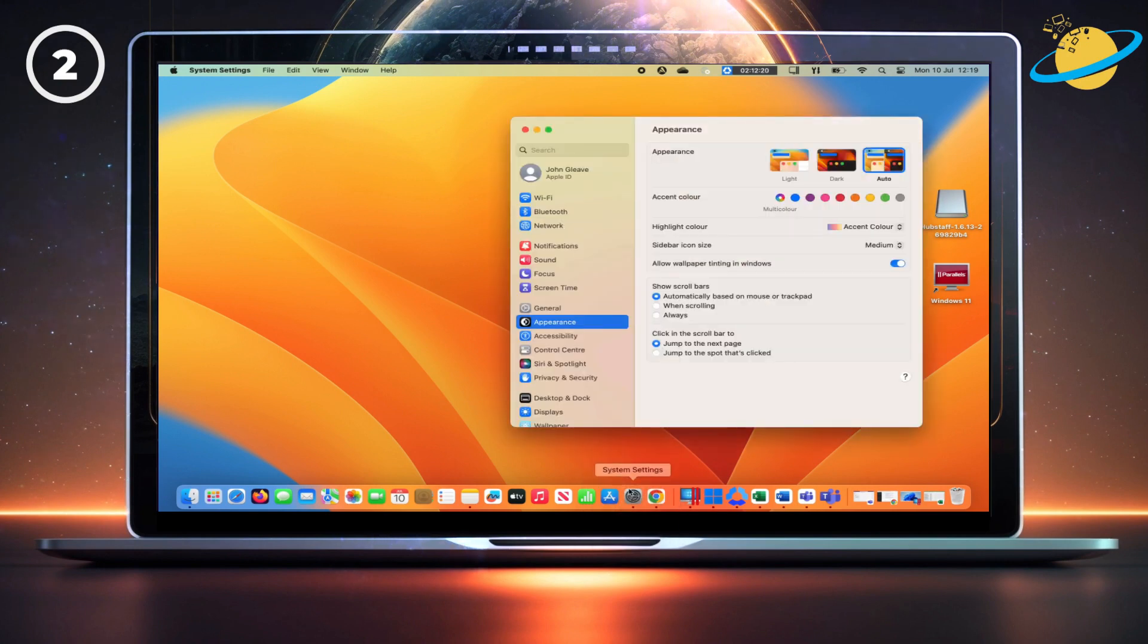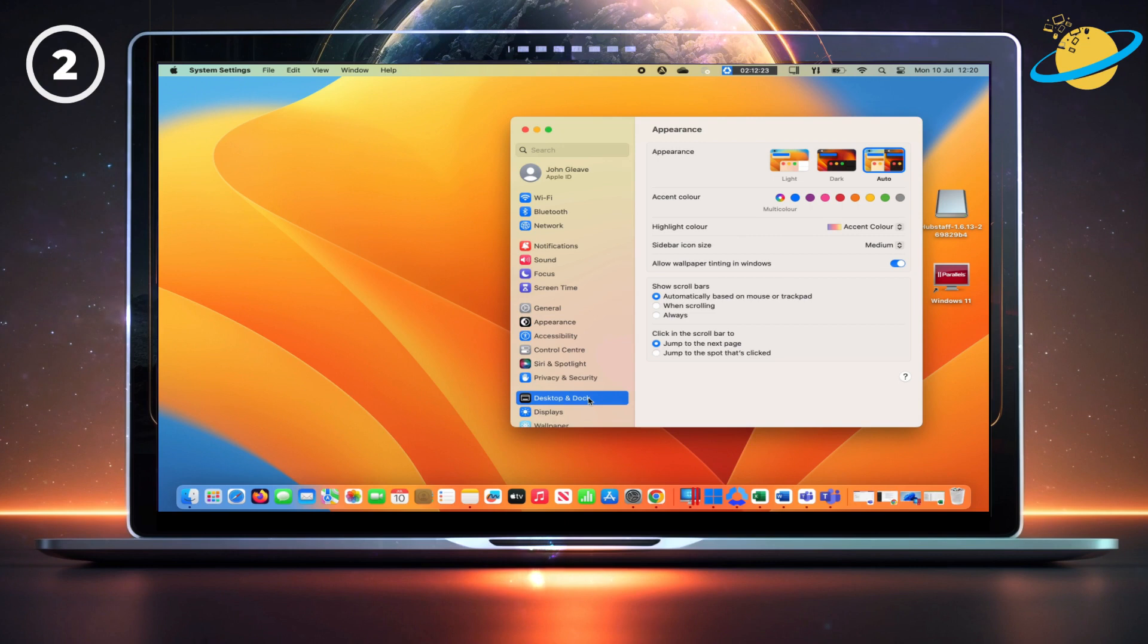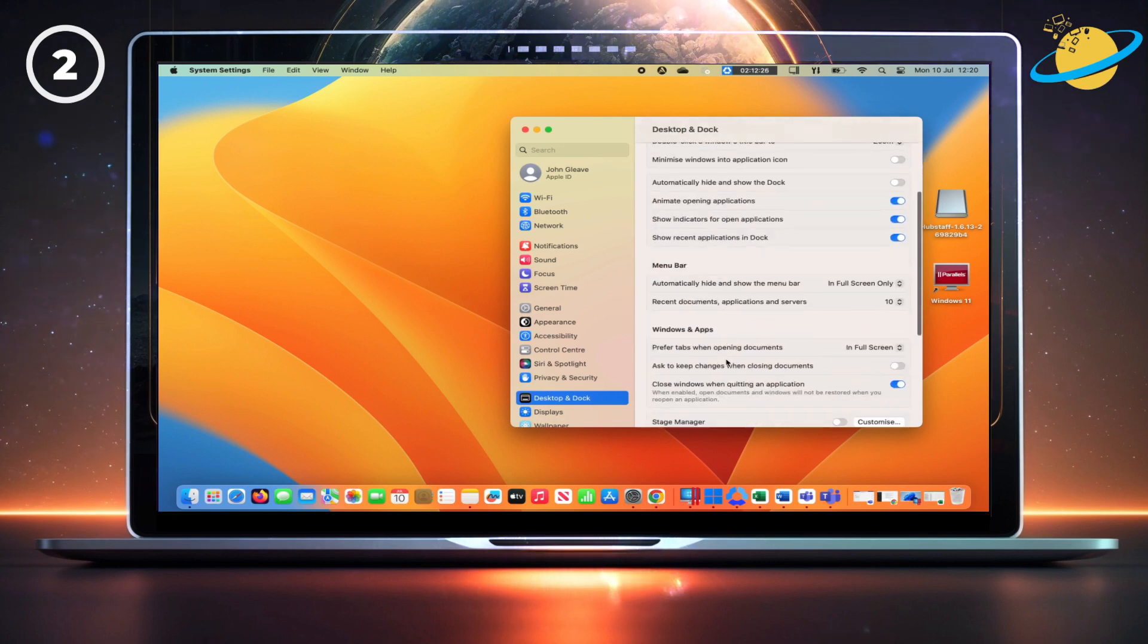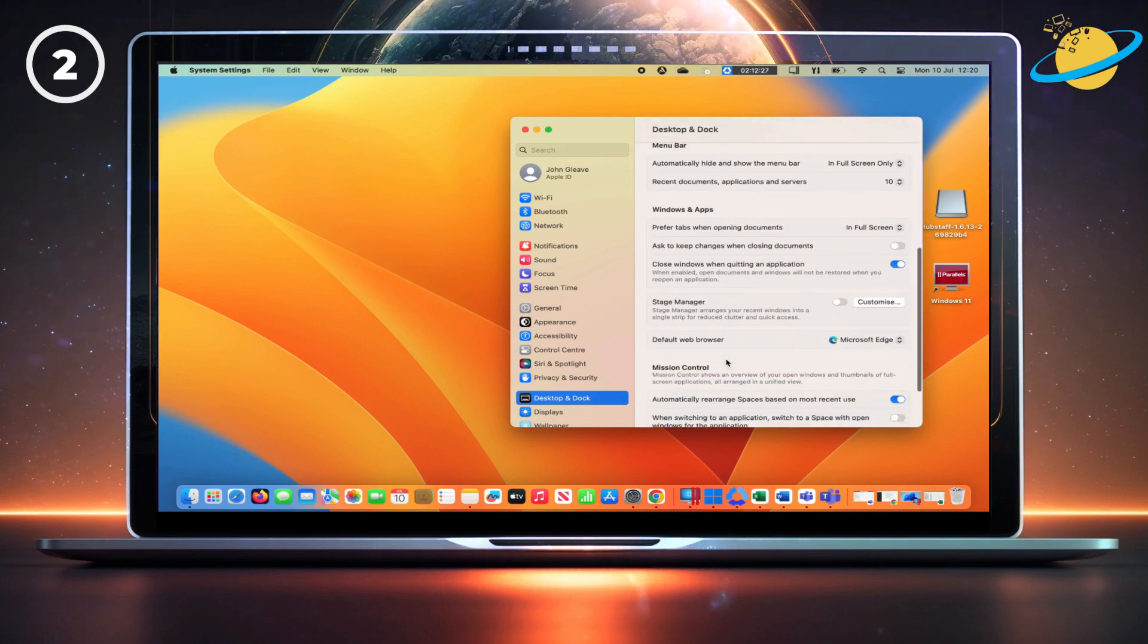There, click on Desktop and dock in the left menu. Now scroll down and look for Default Web Browser.